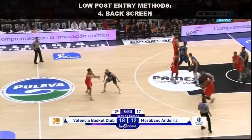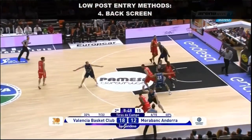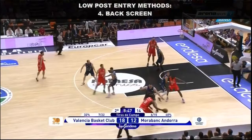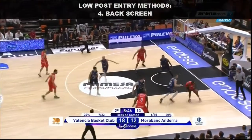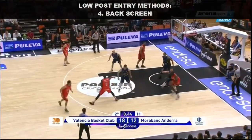The final action involves a back screen. The low post matchup is back screened into the post, leading to an advantage.